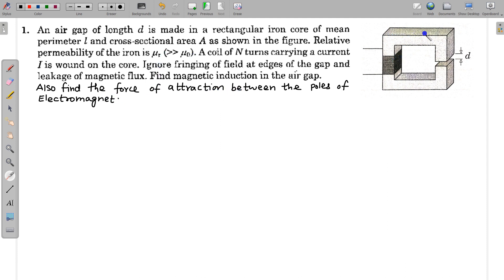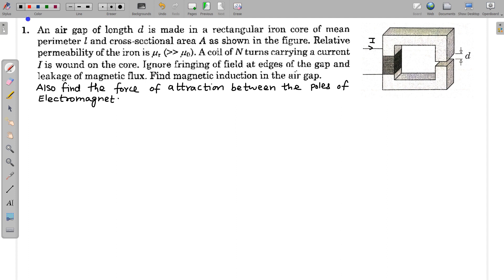We have this electromagnet with a coil of N number of turns and current I flowing in the coil. We have to find first the magnetic field in the gap, and this question is based on the application of Ampere's law — specifically, the application of Ampere's law in a medium.